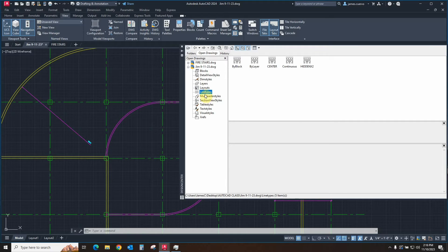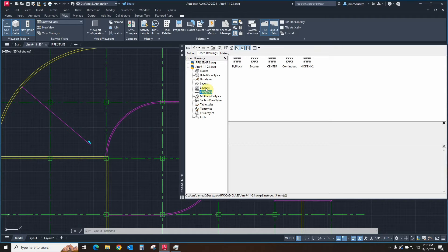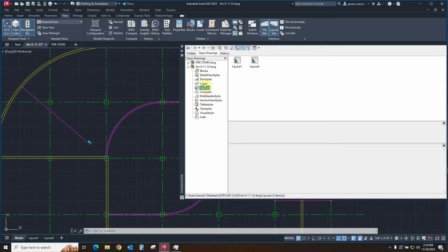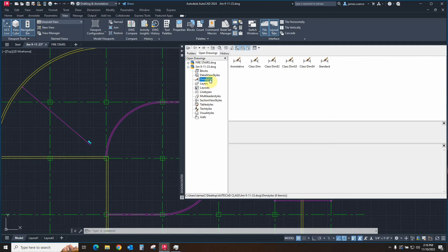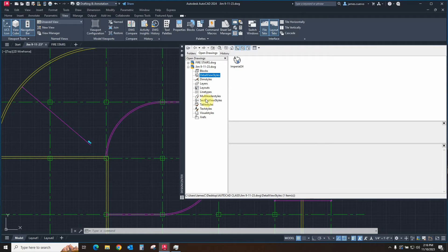Line types that you might have loaded or created specifically for this particular drawing, the layouts, you can pass them back and forth also, layers, dimension styles, and detail view styles.